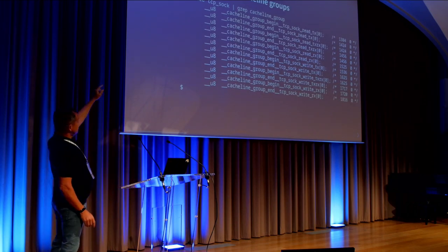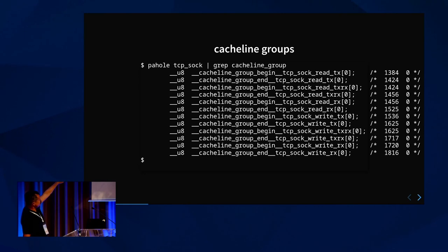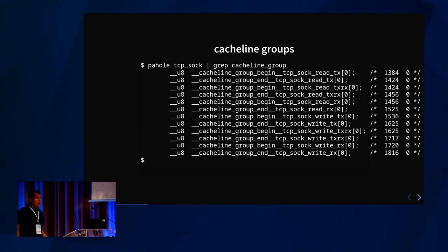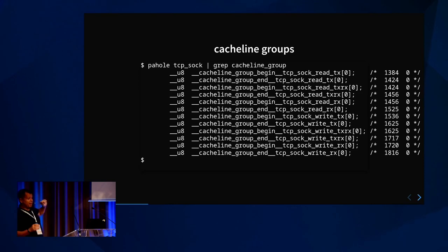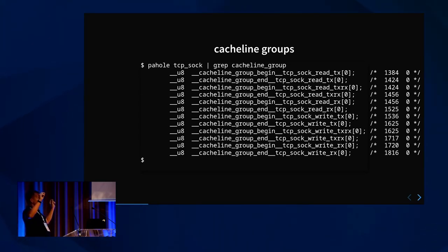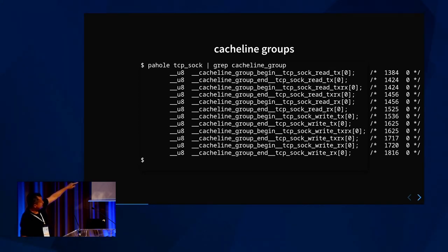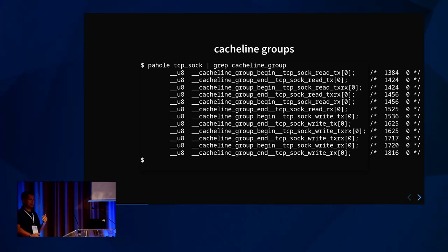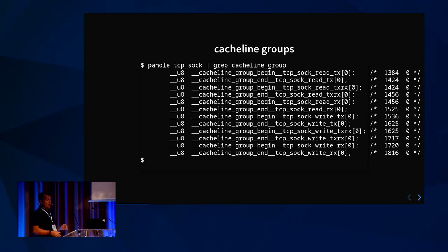If you do 'pahole tcp_sock', you'll see there are several cache line groups inside that data structure. They use zero-size fields whose names contain 'cache_line_group_begin' followed by the group name — READ_RX, READ_TX_RX, or TX — which becomes obvious: on the READ_RX path you have a group of related fields, on the READ_RX_TX path another group, and on TX yet another. When you access the TX one, you bring a bunch of fields related to packet transmission, so it's better for them to be together.